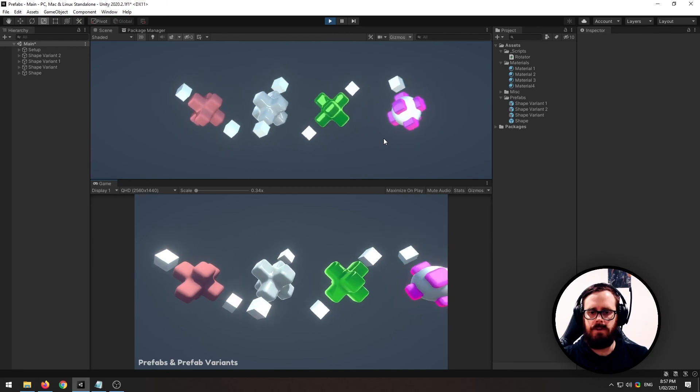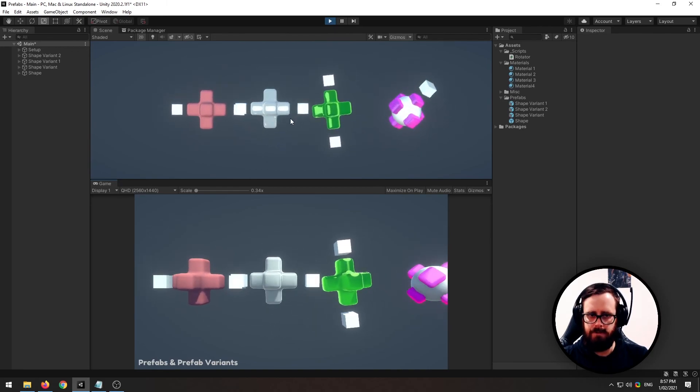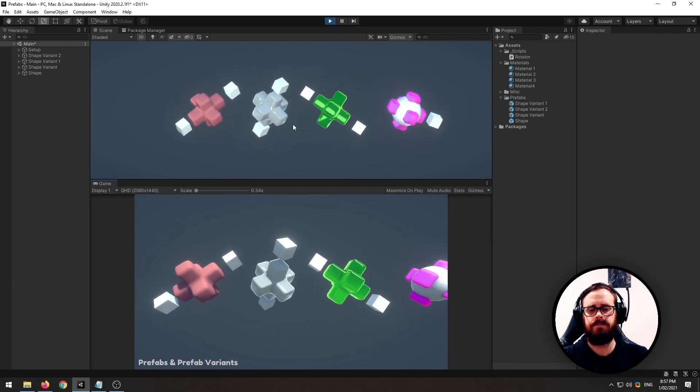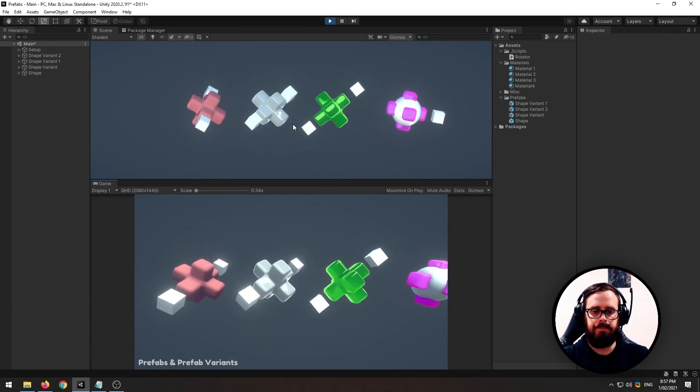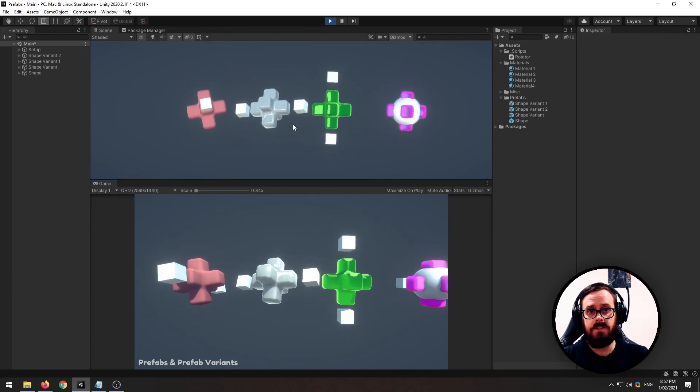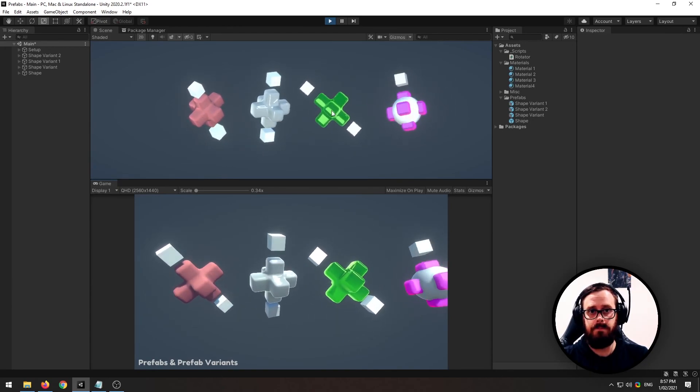And that's just about all I have to say about prefabs and prefab variants. I hope you learned something. If you did, give it a like, subscribe, and I'll see you next time.